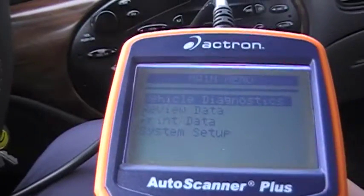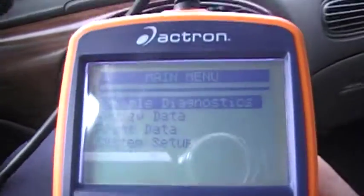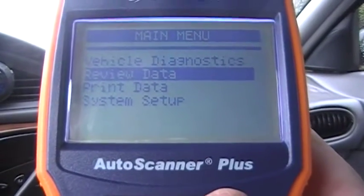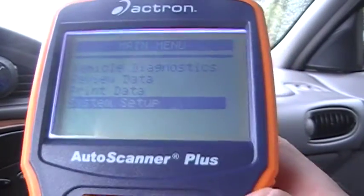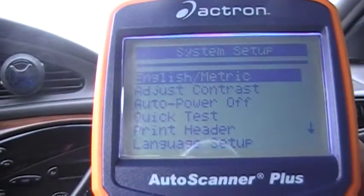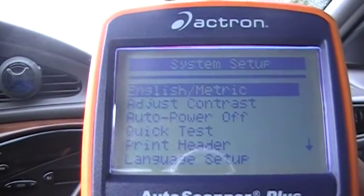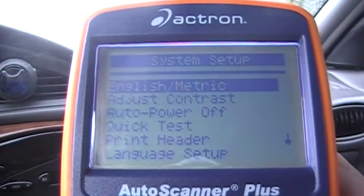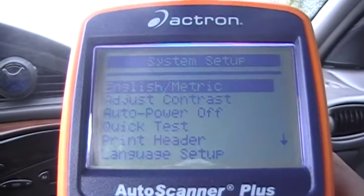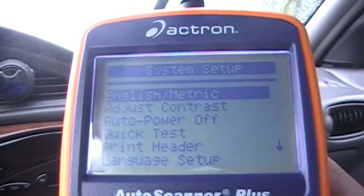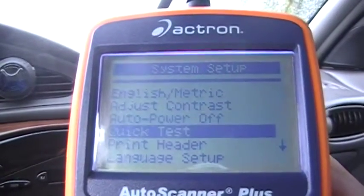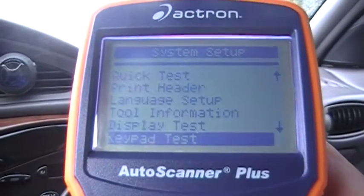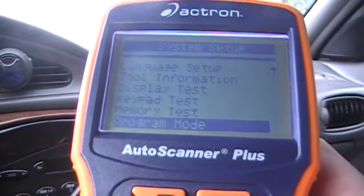So let's see what we got: vehicle diagnostics, review data, print data, system setup. In the system setup we got everything from English to metric — I like to use metric because it's more accurate. You also have contrast, auto power, quick test, print, language setup, tool information, display test, keypad memory test, and program.